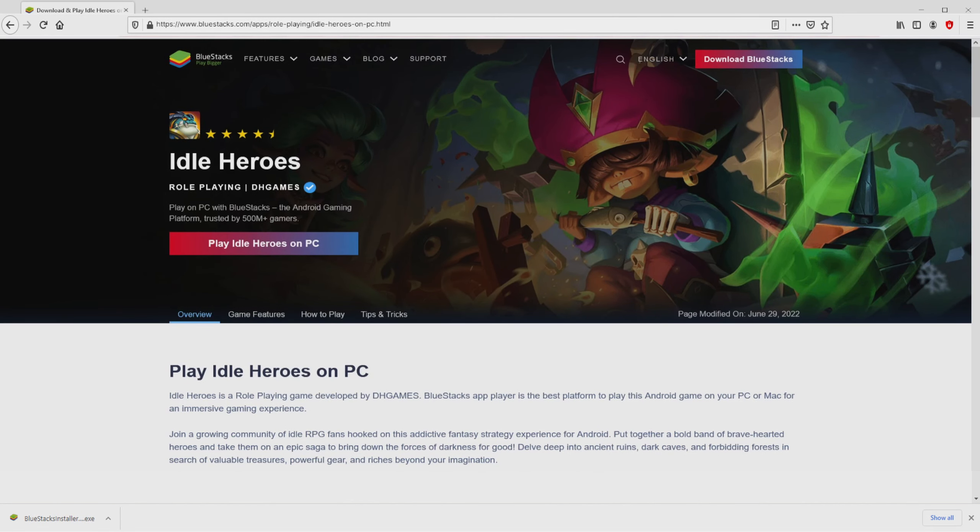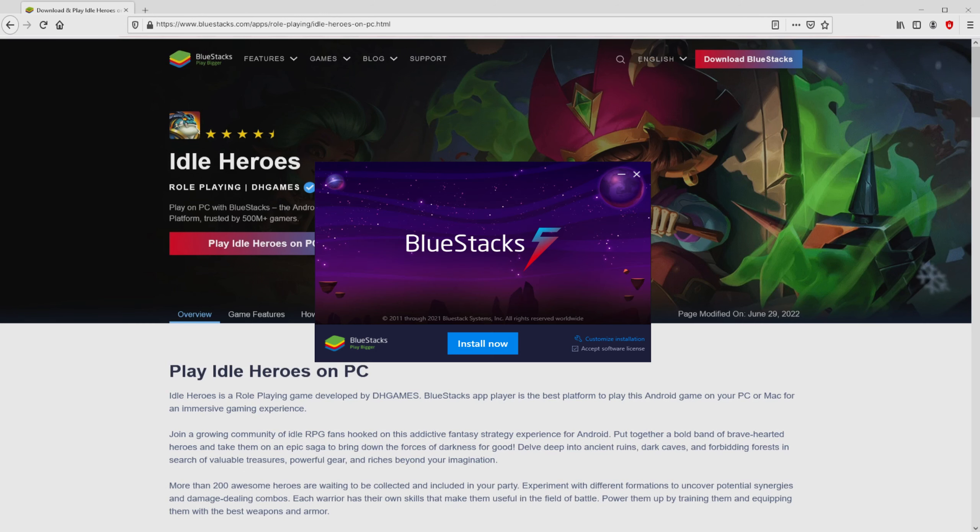The following step is to run the installer, so we need to click on the file. Windows 10 users will be asked for permission to make modifications to the computer. We have clicked yes. I minimize the browser to find the installer better.